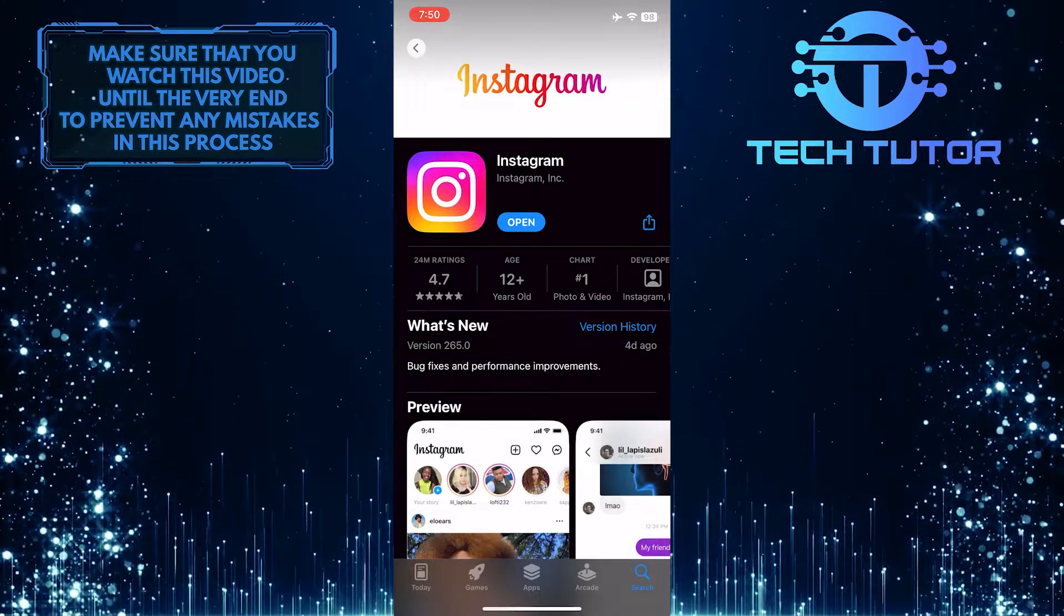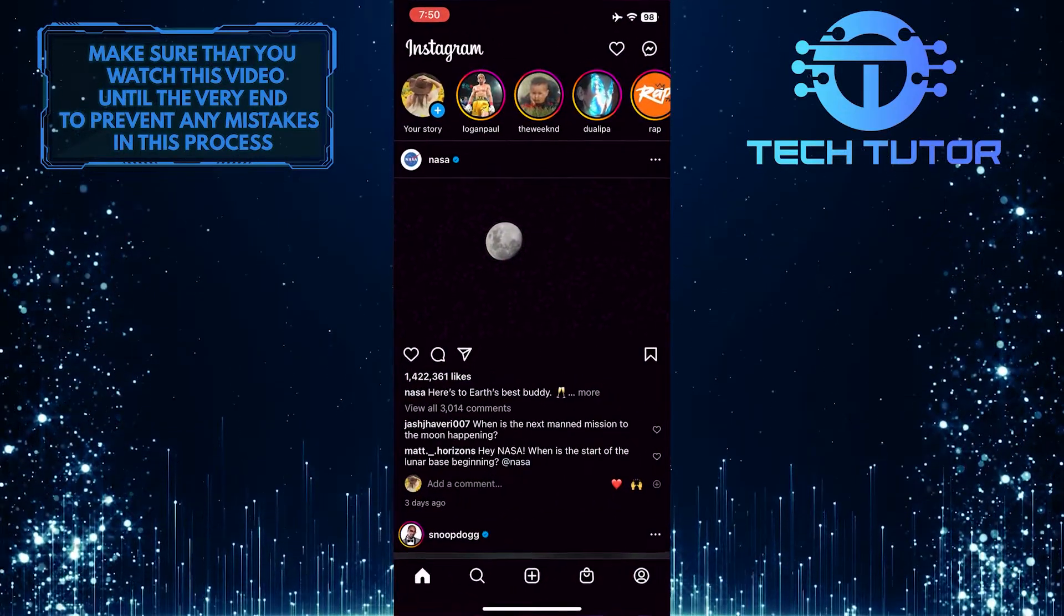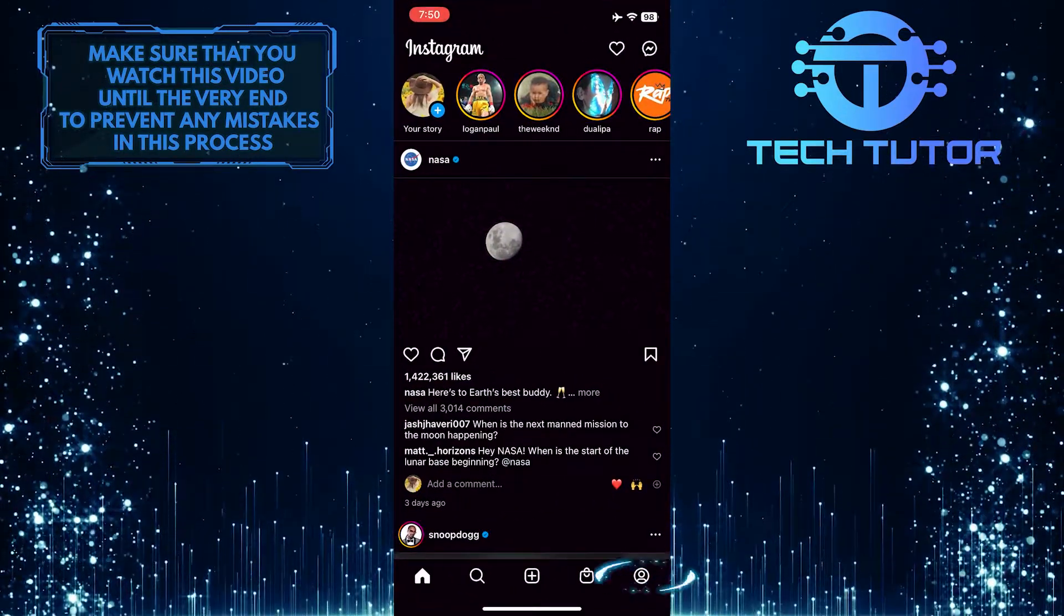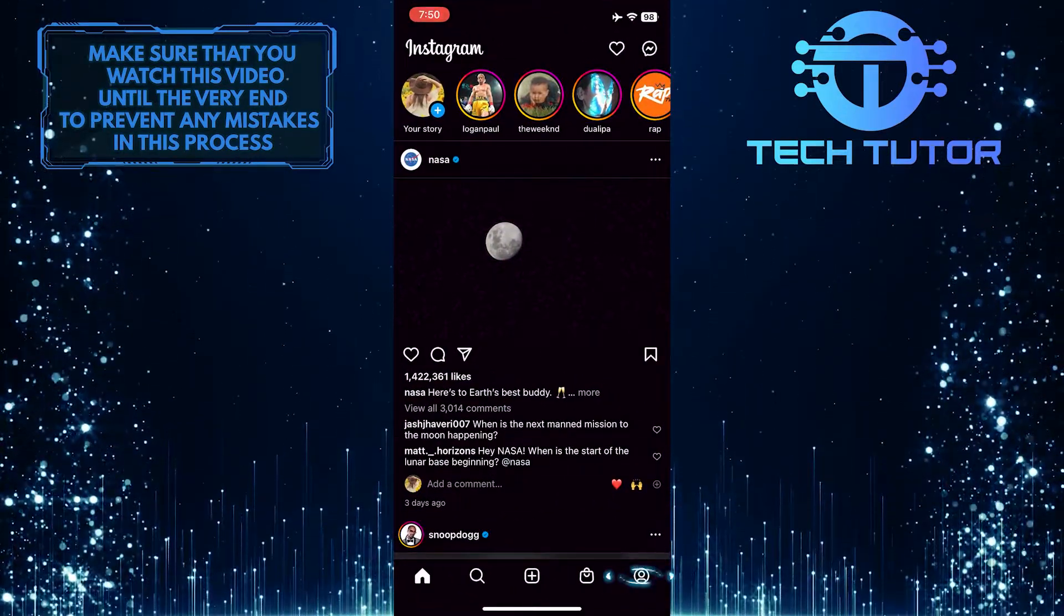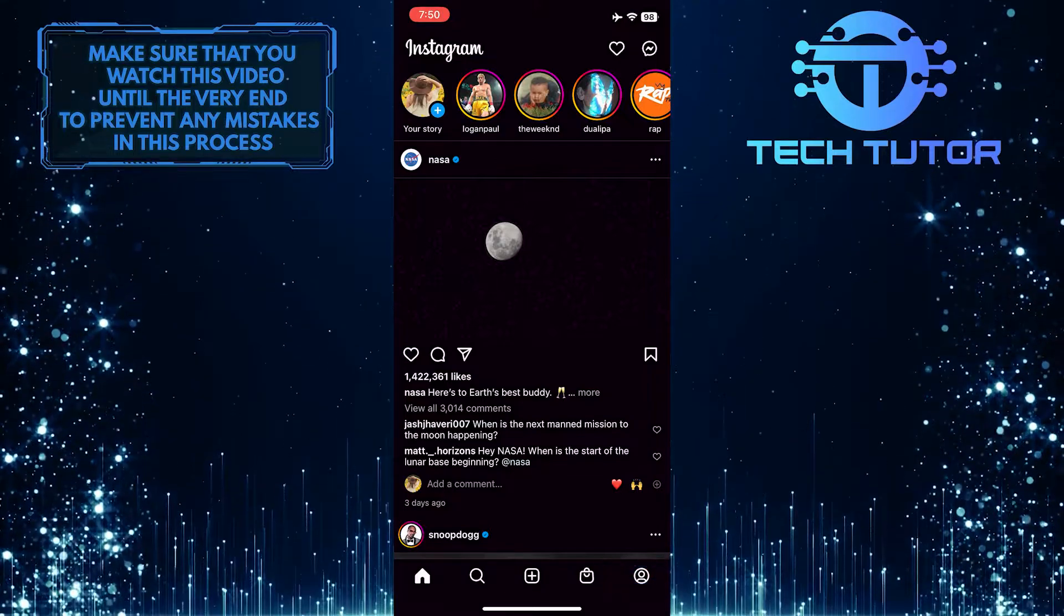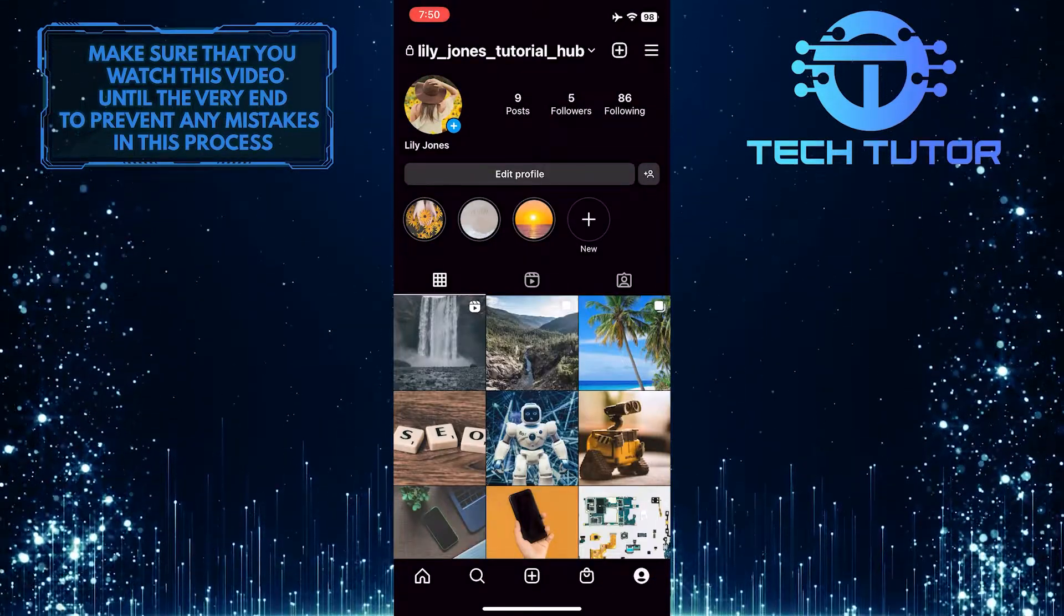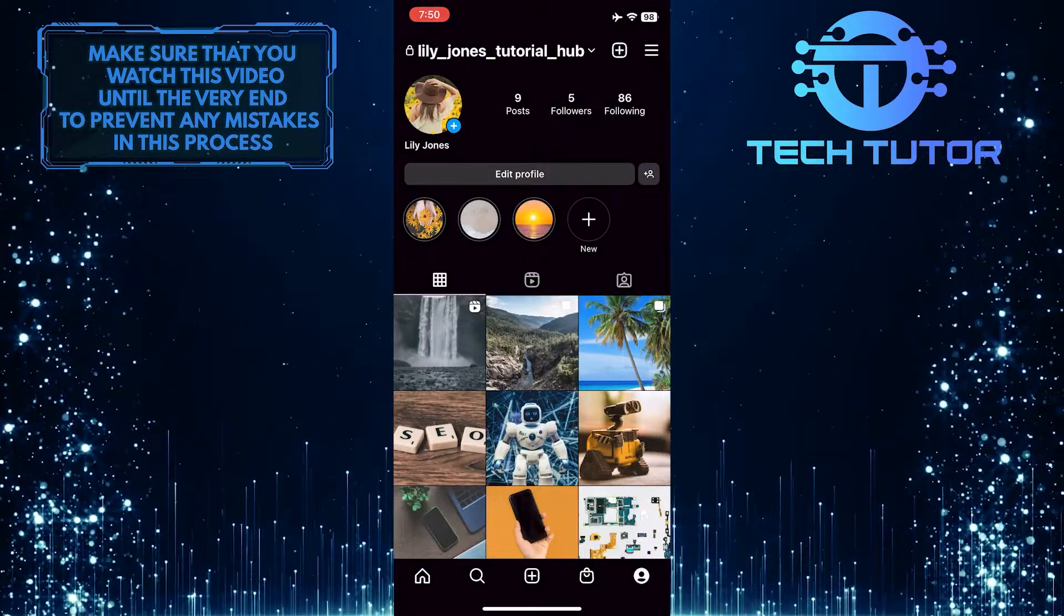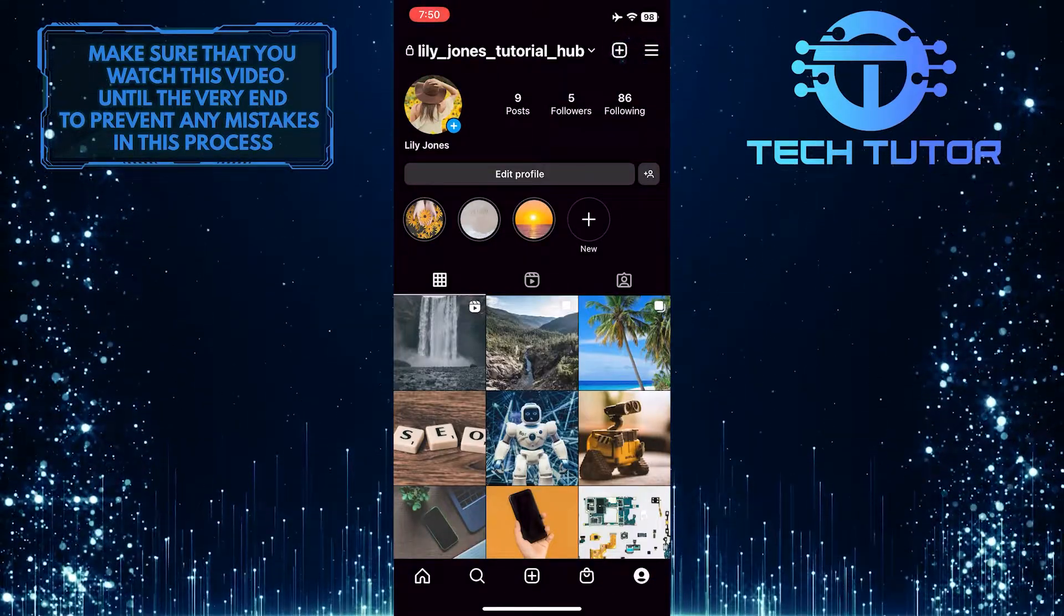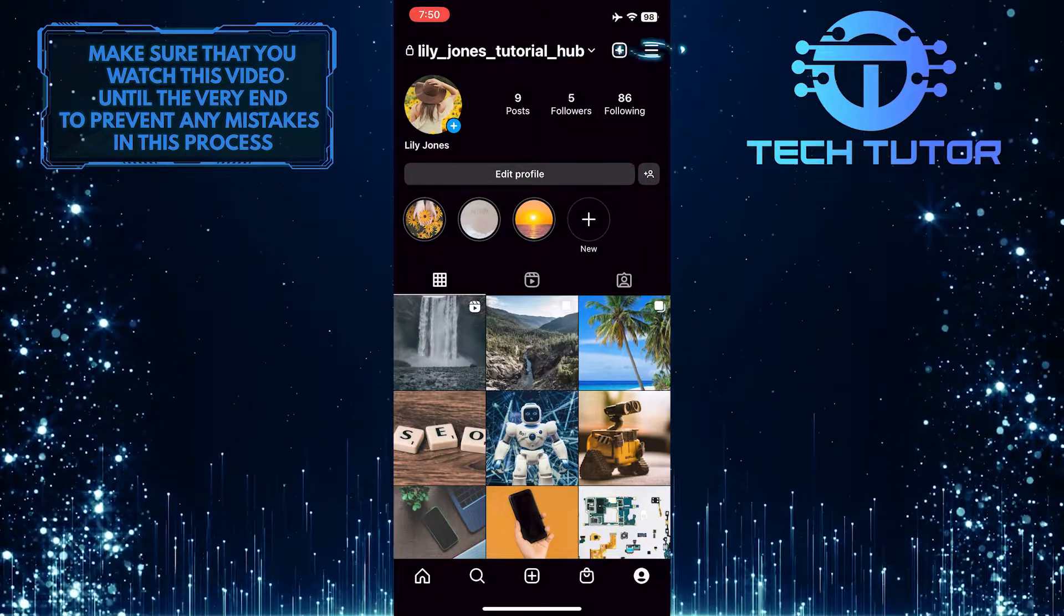Once you've done that, open up the app and then tap on your profile picture icon at the bottom right corner of the screen. Once you are on your Instagram profile, tap on these three lines at the top right corner of the screen.